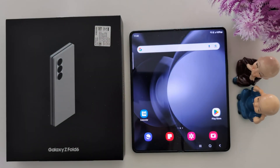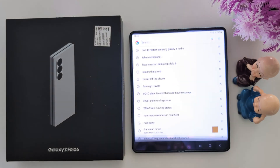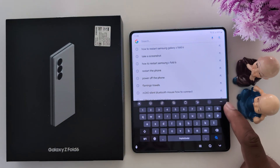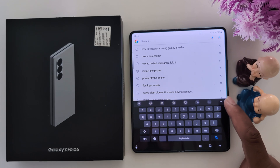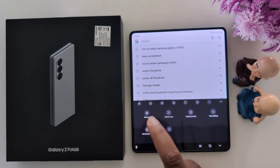How to Change Keyboard Layout Settings on Samsung Galaxy Z Fold 6. Open the keyboard on your device, tap the three dots, and tap on Settings.